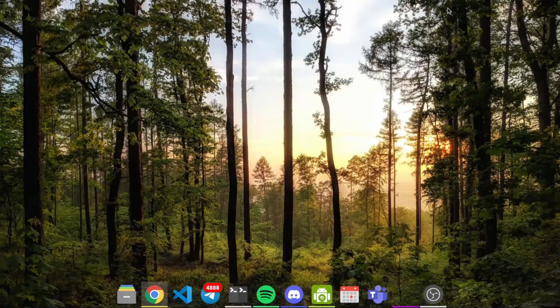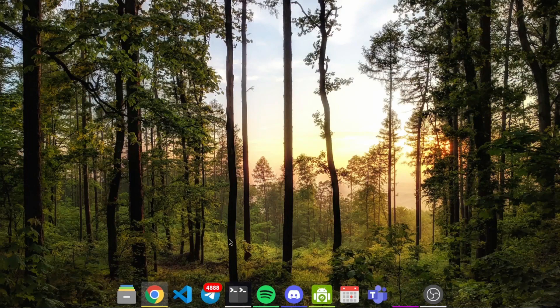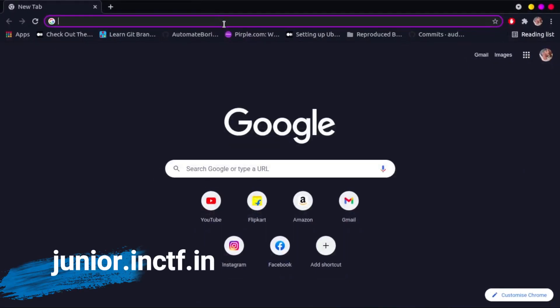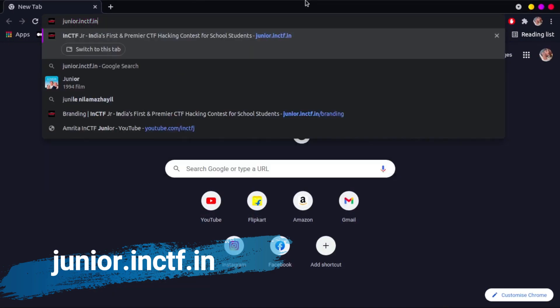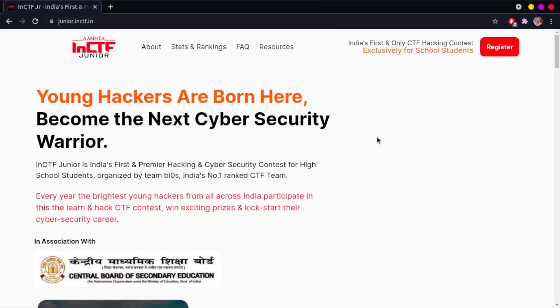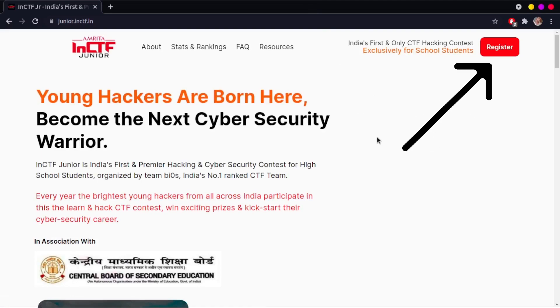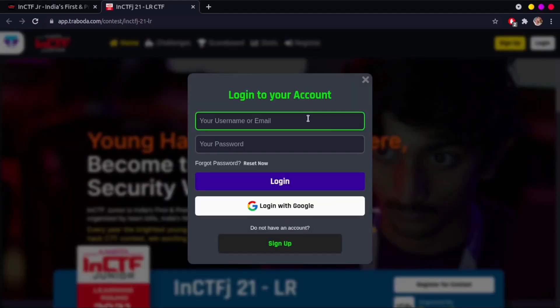Hey y'all, welcome to the InCTF tutorial on how to look at the leaderboard. To begin, go to your favorite web browser and browse to junior.inctf.in and land on the contest page. If you are not already logged in, click on the register button on the top right corner of the screen and choose login to the contest dashboard.